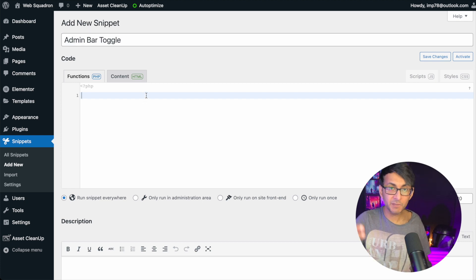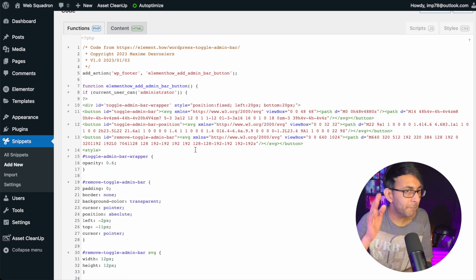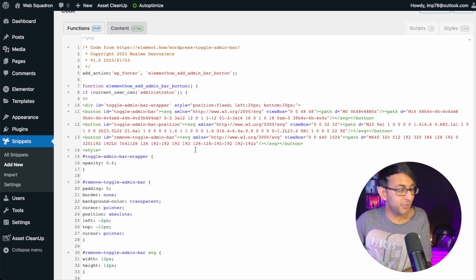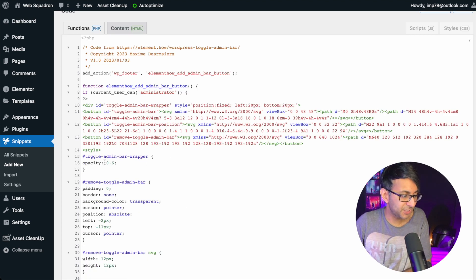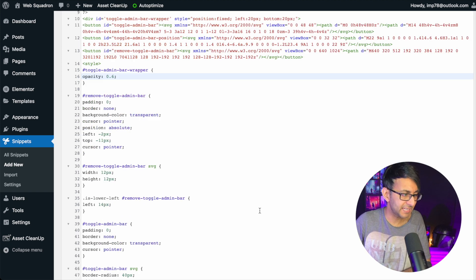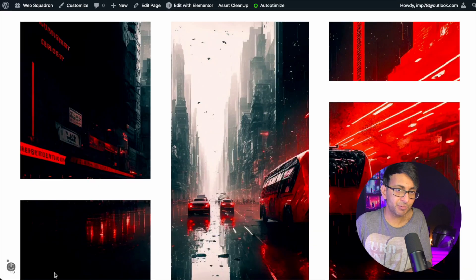All I'm going to do is simply paste this bit of code in. The only thing you might change, if you want, is the opacity. We're going to leave it at 0.6 because that looks pretty okay. Back on our page and we're going to hit preview.